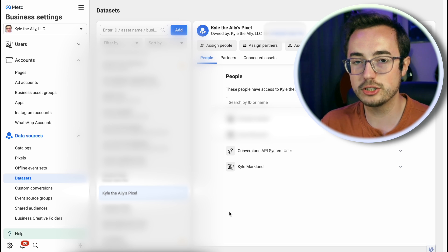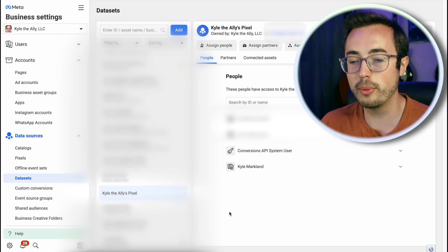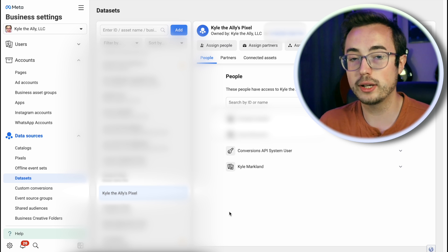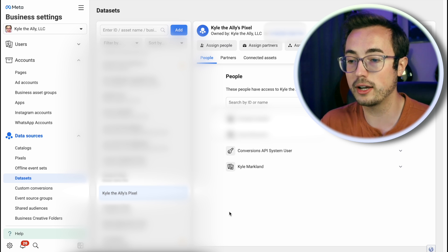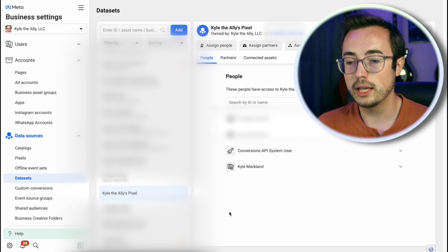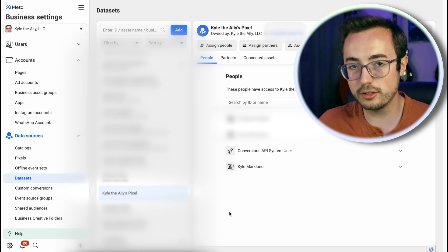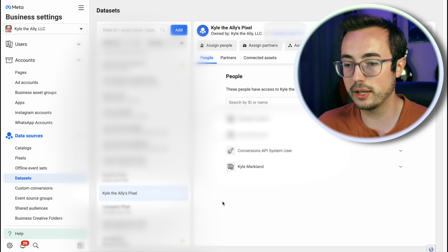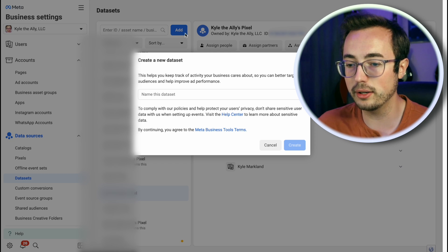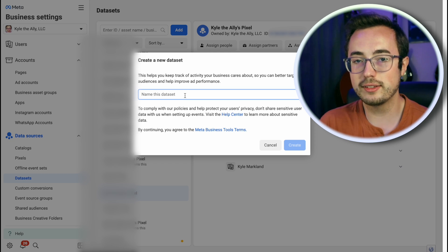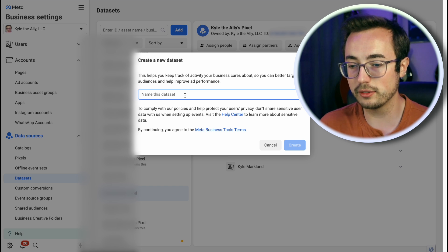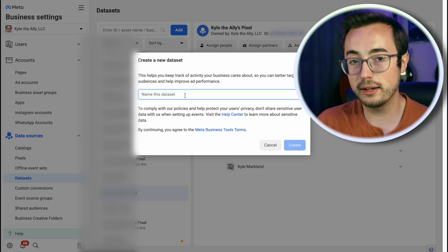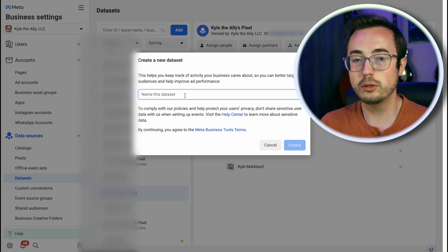This shows you all of the pixels that are connected to your current business manager account. I happen to have a bunch because I manage ads for different clients. But if you're doing this for the first time, the list should be empty. Data set is the new name that they've given pixels. You can name it after the ad account that you intend to use it with.